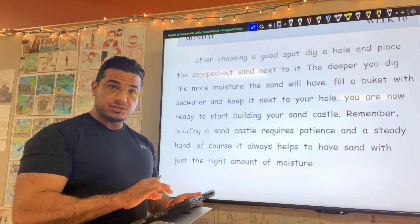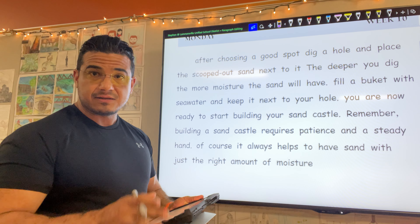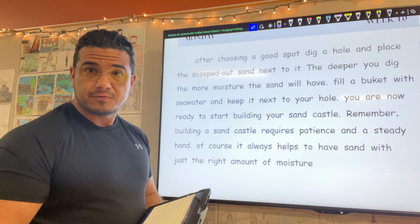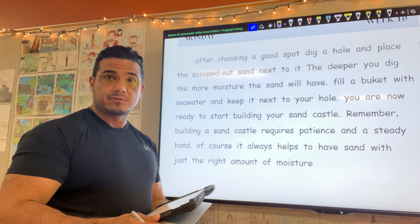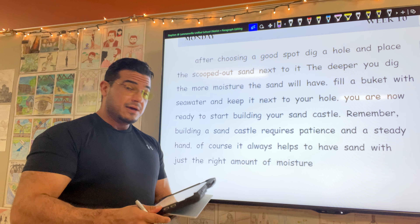Go ahead and pause the video here to make your corrections. Resume when you're ready to correct.